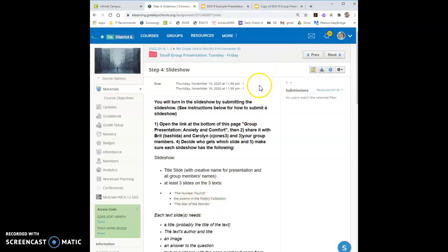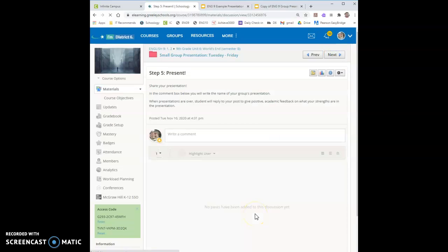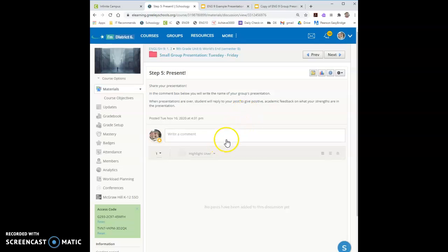You can get extra credit for choosing an extra text. You get 10 points per extra text you choose. And then Friday is the presentation day where we'll be able to share and give feedback to each other on presentation day. So presentation day, pretty simple. And that's our week. Feel free to email if you have questions. Let me know what you got. Thank you.